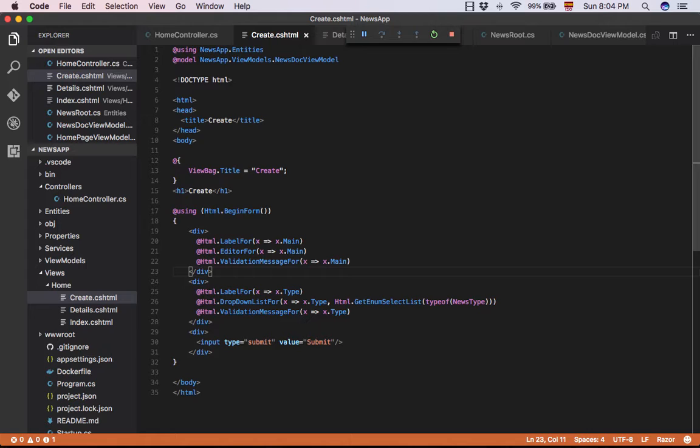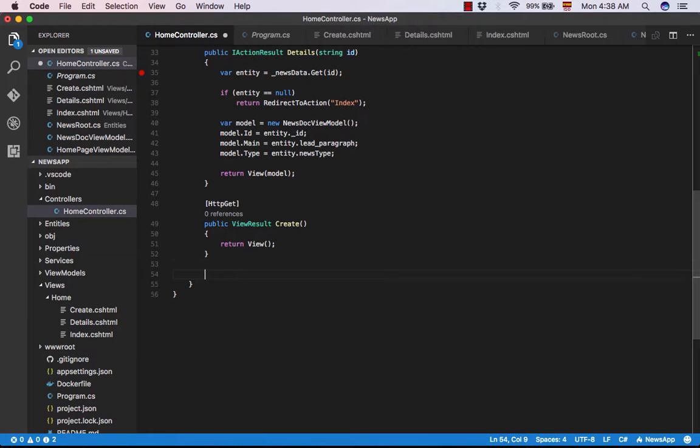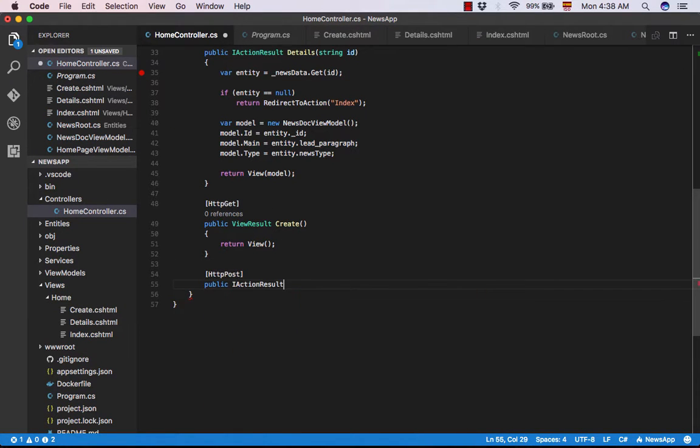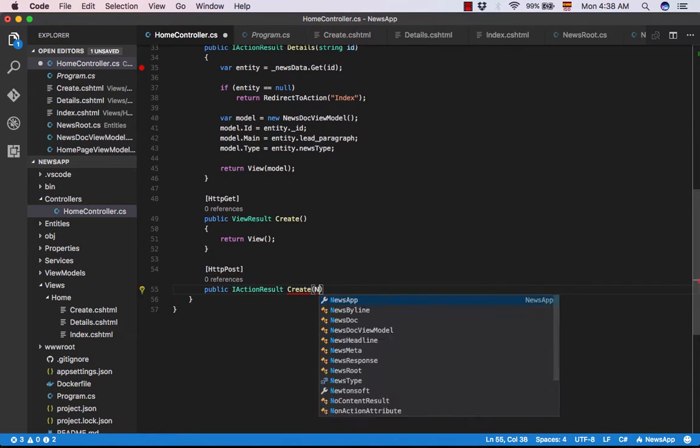Now we can see the piece of code HTML.BeginForm that creates a form to send the information to the controller with a POST request. Let's create the action to receive the information in the controller.